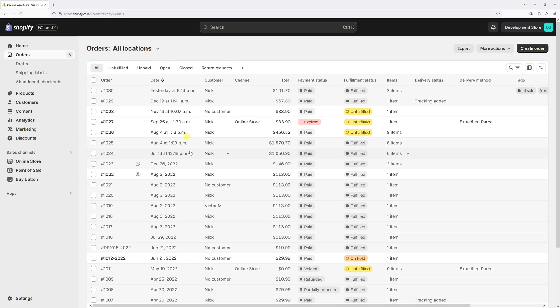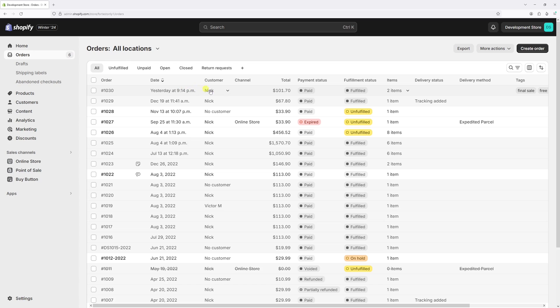In this video, I will show you how to manually add tracking numbers to already fulfilled orders in Shopify. As an example, let's take a look at this order. As you can see, it's currently set as paid and marked as fulfilled, however it's missing the tracking number. So in order to add one manually, let's open the order.